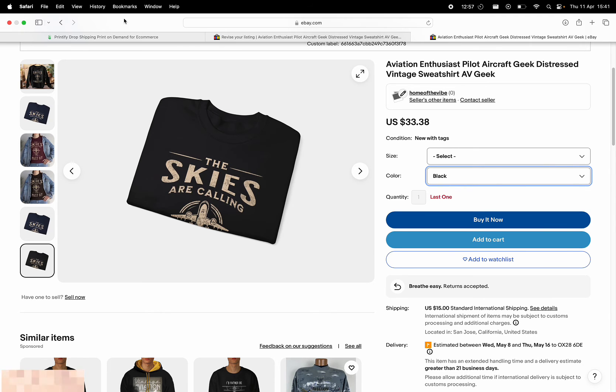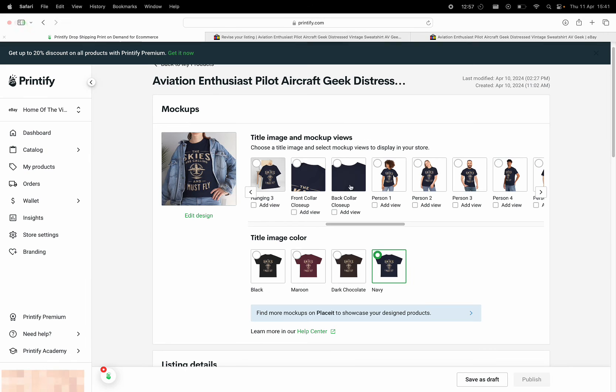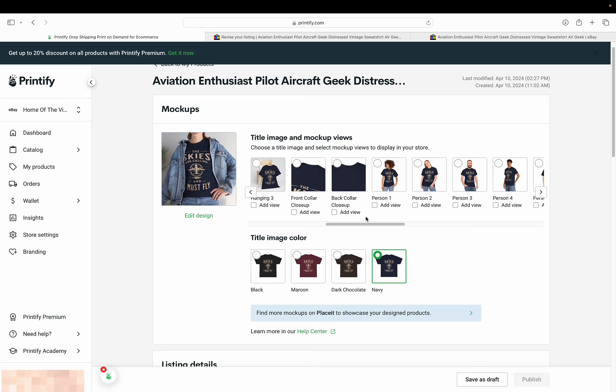these kind of ones here. Best thing I'd say to do is when you upload your original mock-ups that you get with Printify, like these, select them and send them through. But in reality, there isn't really too much